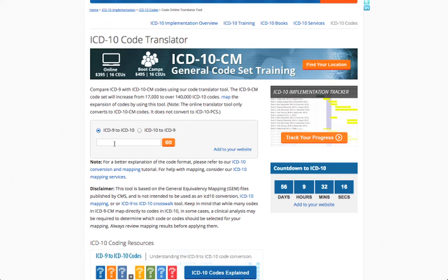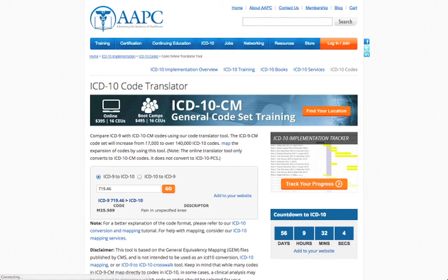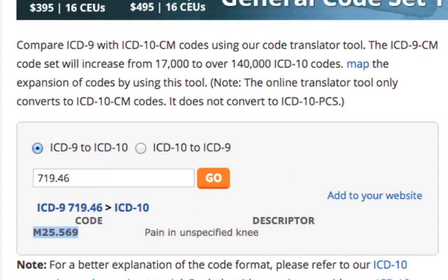To see what I mean, let's go through an example. 719.46, pain in joint, lower leg, is one of the most commonly used ICD-9 codes among physical therapists. If we enter this code into the AAPC conversion tool, it will generate a single result: M25.569, pain in unspecified knee.